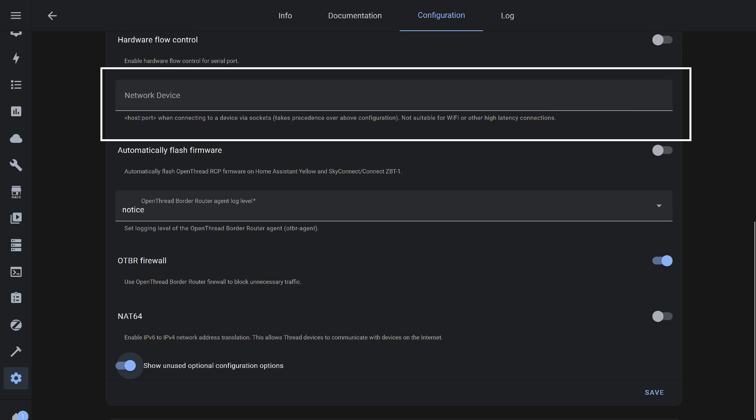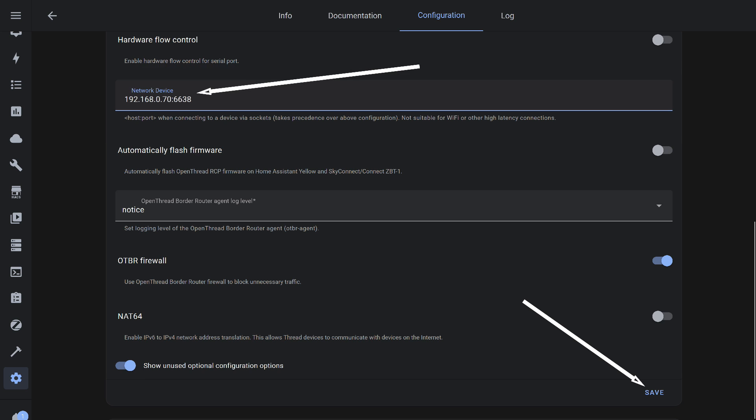After enabling it, a blank line will appear between the hardware flow control and automatic firmware installation options. In this line, enter the border router address followed by the port number 6638, the same as for Zigbee mode. After this, press the save button.